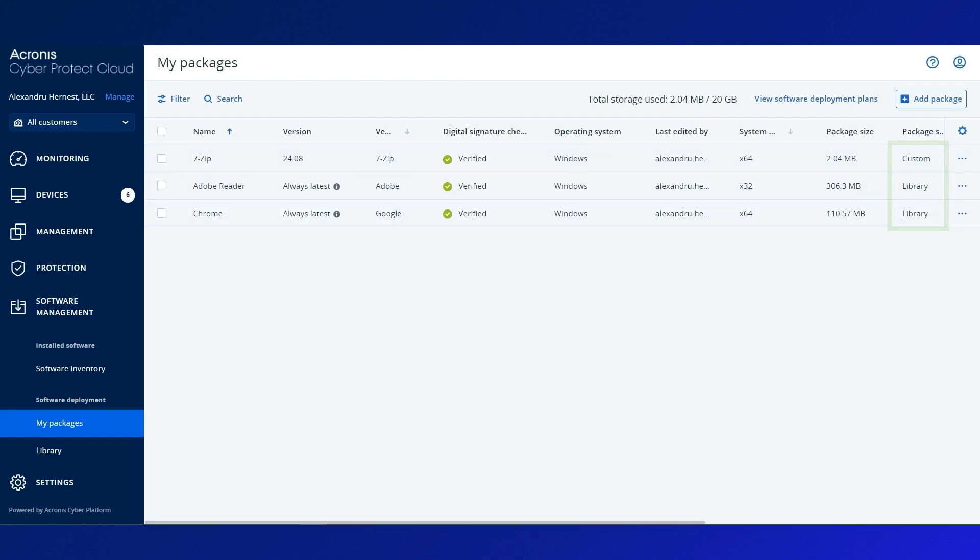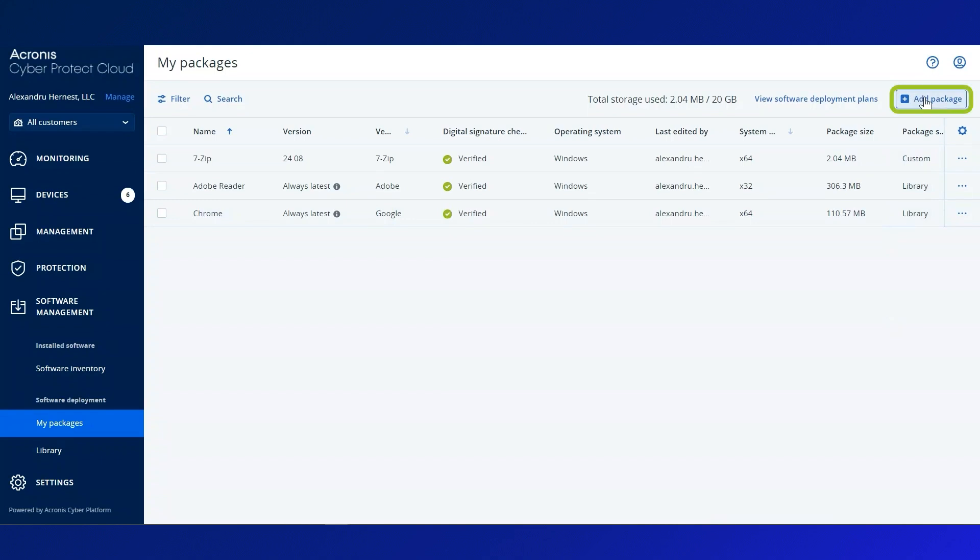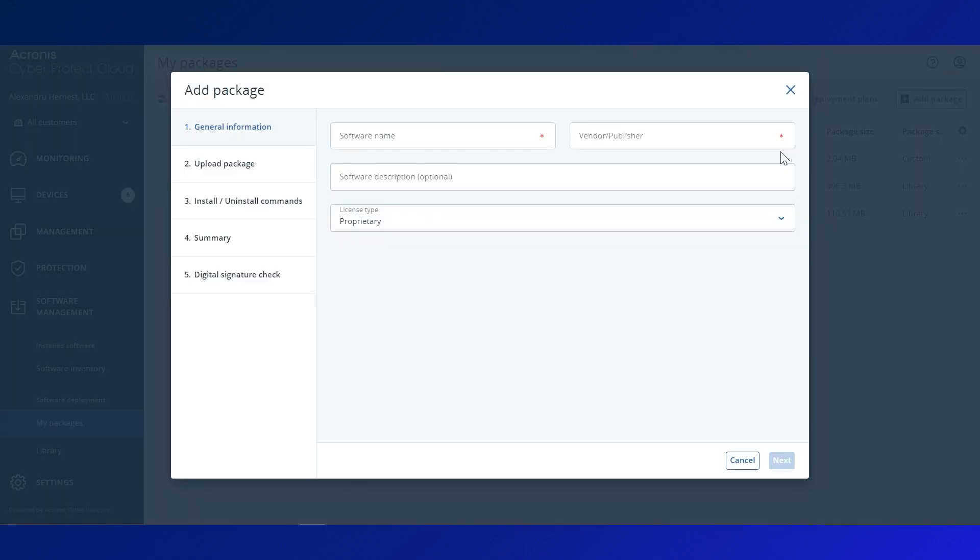How do you add your own software? Click Add Package to get started. First, name the software and the vendor. You can add a description and specify if it's licensed or open source.